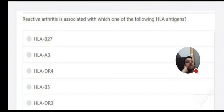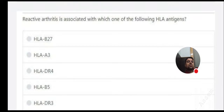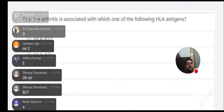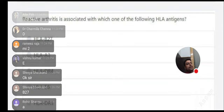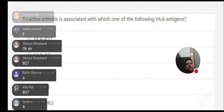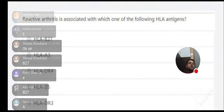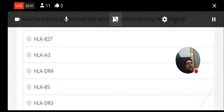Reactive arthritis is associated with which HLA antigen? Options: HLA-B27, HLA-A3, HLA-DR4, HLA-B5, HLA-DR3. Answer: HLA-B27. Reactive arthritis is associated with HLA-B27.